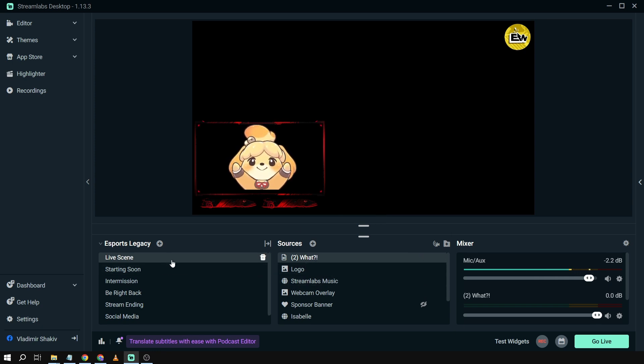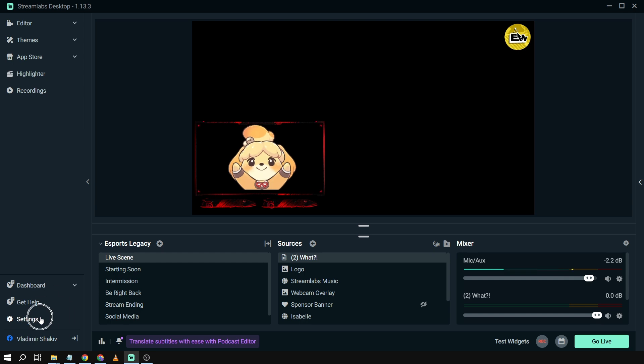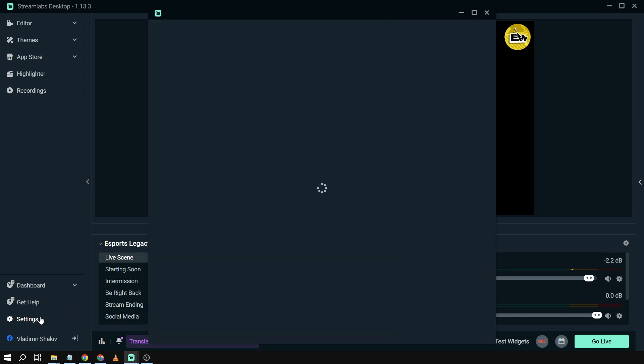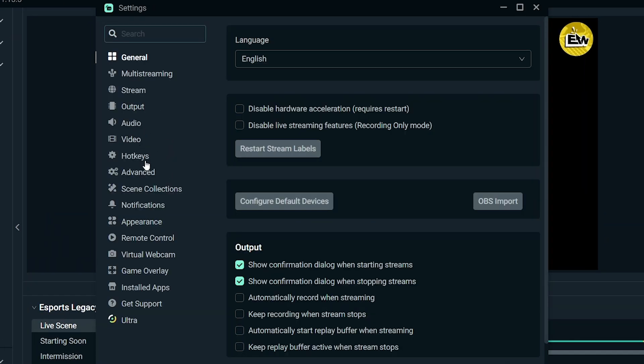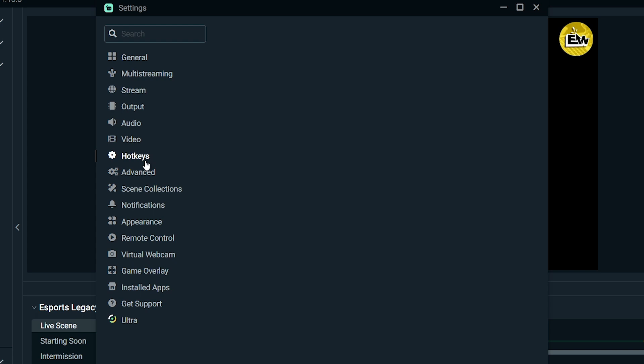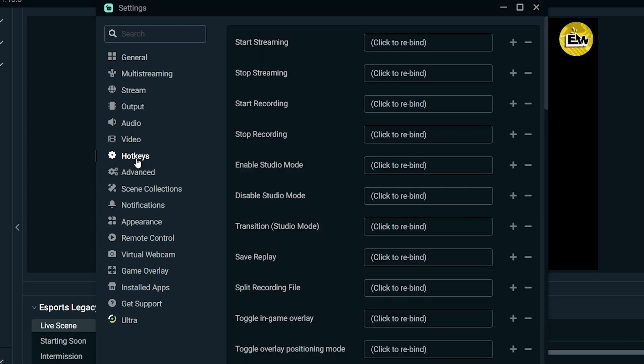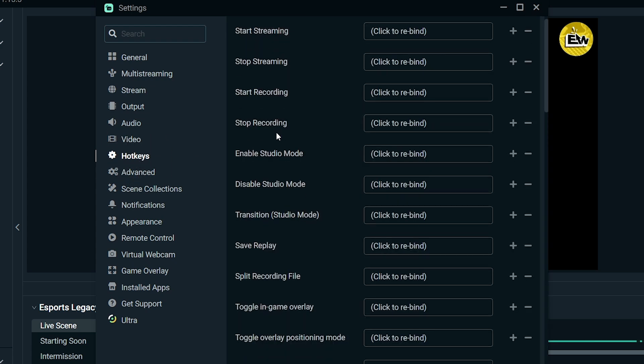Now the thing that we're going to do is basically use the hotkeys. So we're going to click settings. We're going to use hotkeys in order to activate or deactivate this one. We're going to go to hotkeys and then